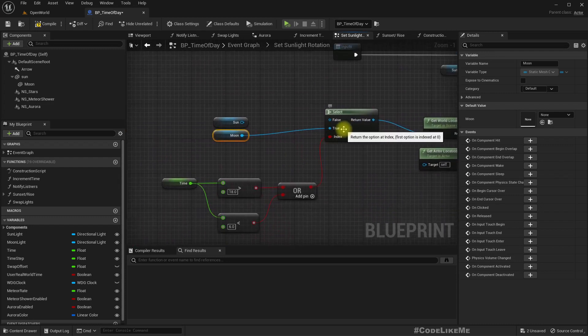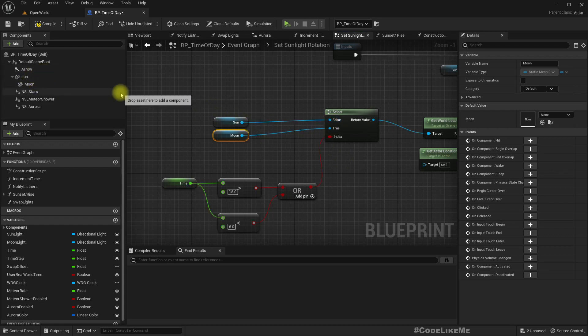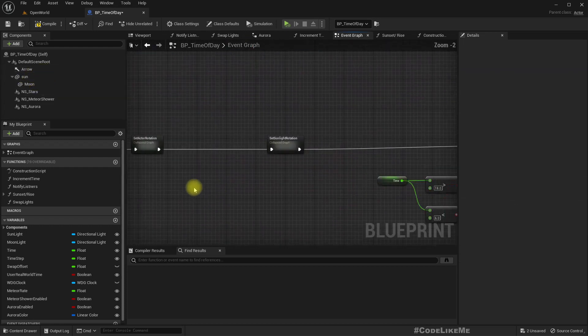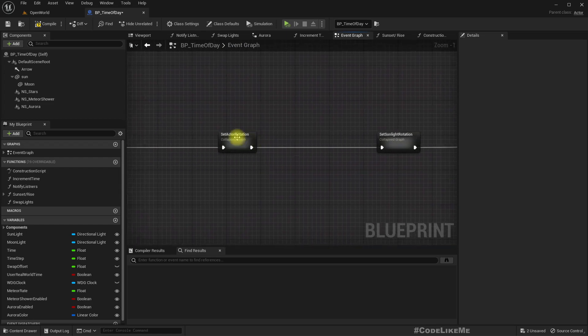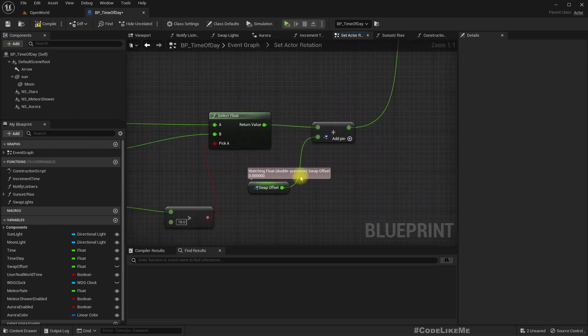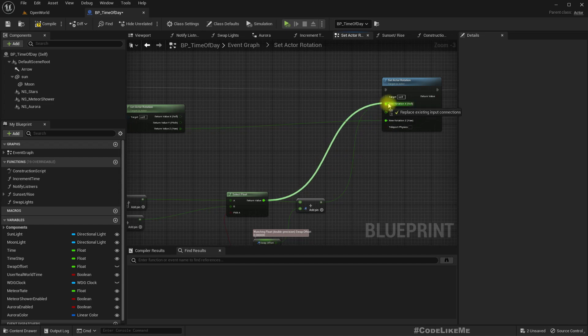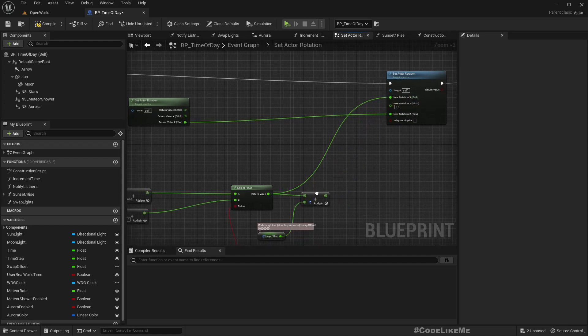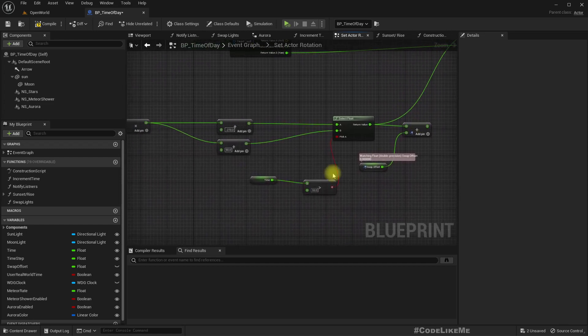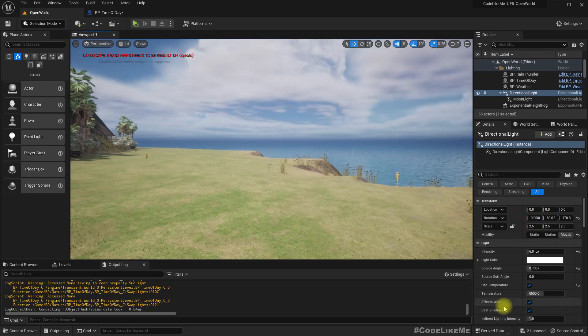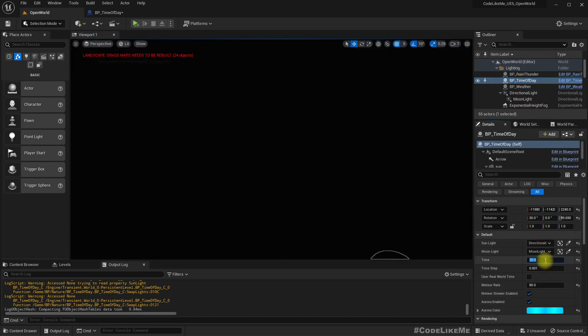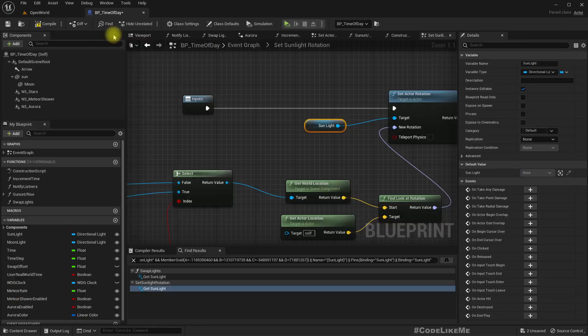If this is false, that means it's daytime, so we should use the sun mesh. And also we had something going on here with this swap offset, so let me just discard that.